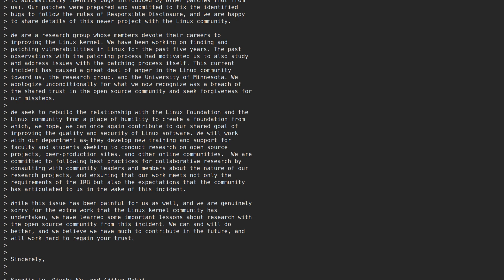We will work with our department as they develop new training and support for faculty and students seeking to conduct research on open source projects, peer production sites, and other online communities.